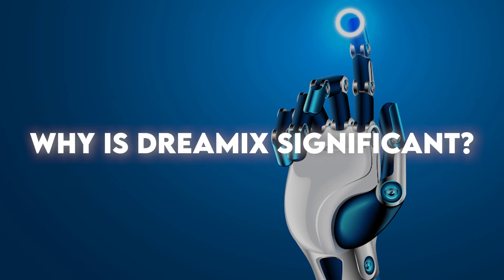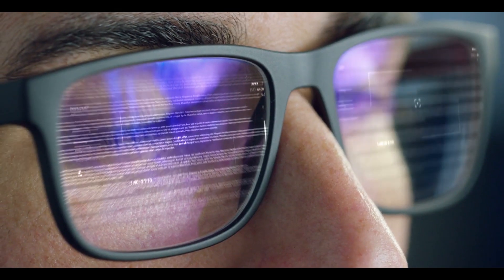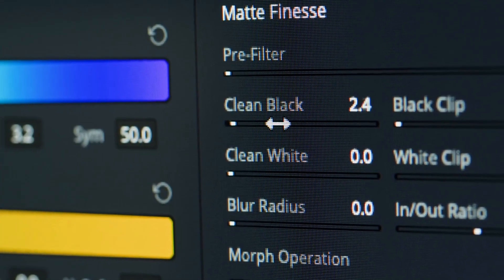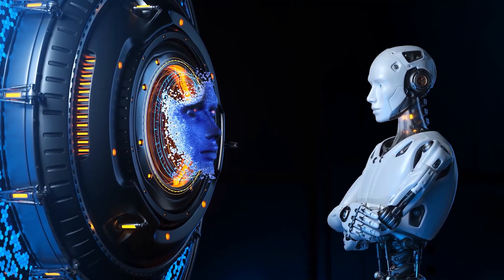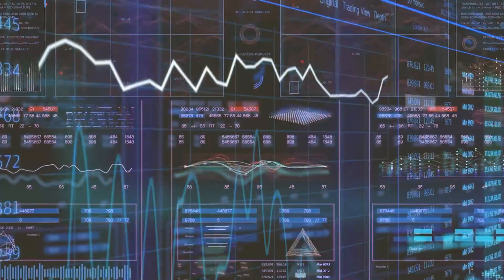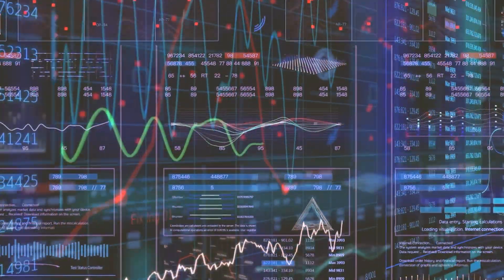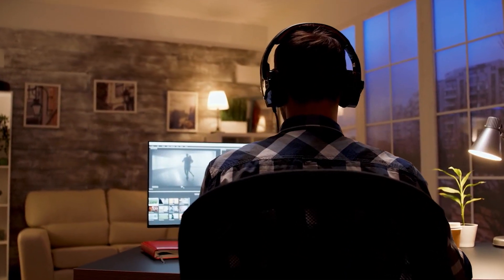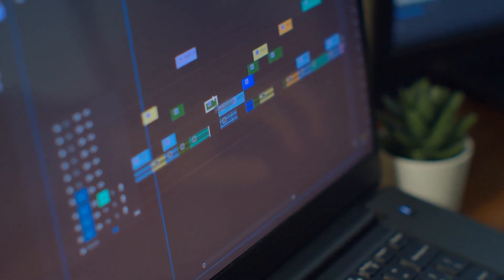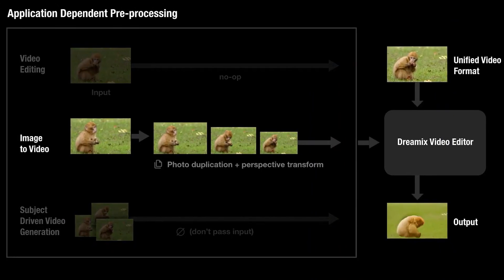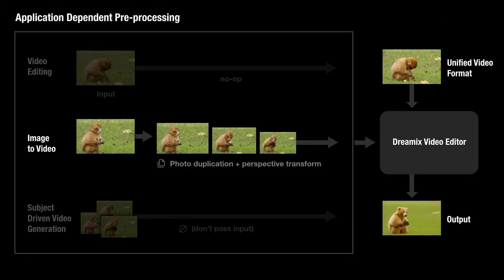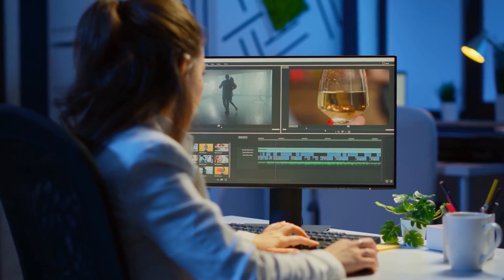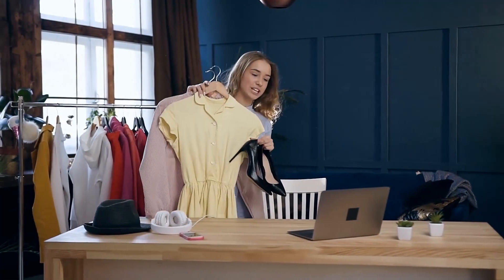Why is Dreamix significant? It represents a significant breakthrough in video editing technology. On comparing Dreamix against state-of-the-art baselines, the model showed superior results on factors like quality, fidelity, and alignment — a testament to the innovation of the Google research team. Dreamix is also highly accessible and easy to use. With only a video and a text prompt, anyone can edit videos with high fidelity to color, posture, object size, and camera pose, making it a valuable tool for video editors from professionals to amateur content creators.